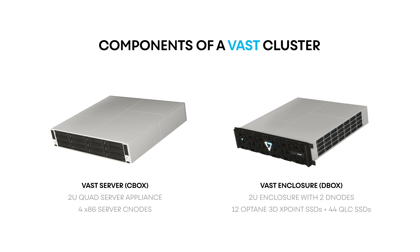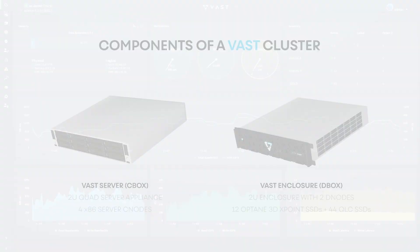That CBOX holds four x86 server C nodes that each run one stateless front-end VAST server in a Docker container. Those VAST servers are connected to a VAST enclosure or DBOX that has two D nodes, the redundant fabric modules that route NVMe over fabric requests from the VAST servers to the persistent media in each DBOX. Each DBOX holds 12 Optane 3D cross-point SSDs and 44 Intel QLC SSDs.